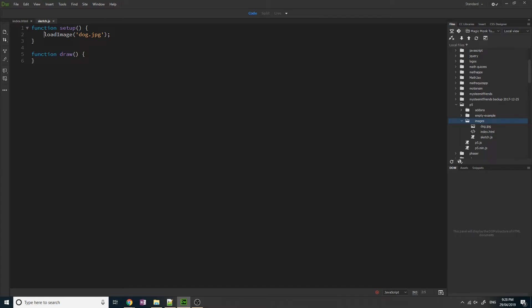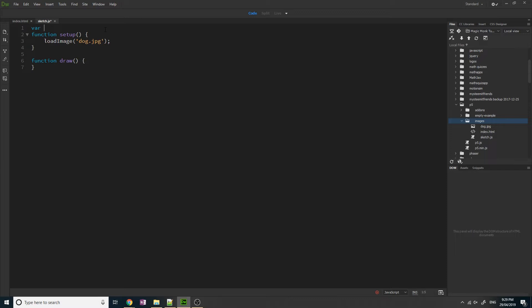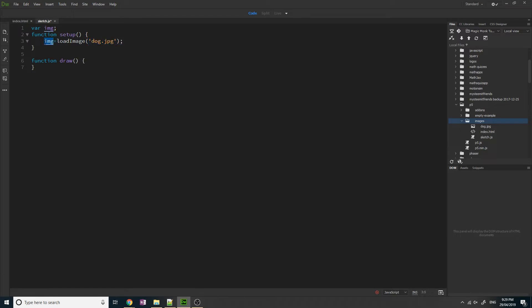Now the second thing you need is a variable to store this picture in. So I'm going to create a new variable, var img. So the variable name is called img. And then I'm going to say image equals, and this is going to load the picture dog.jpg into this variable. So this variable is now going to be a p5 image variable.